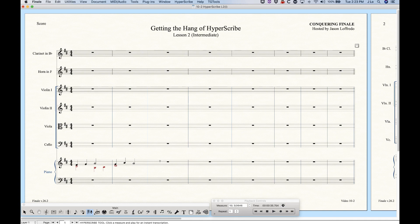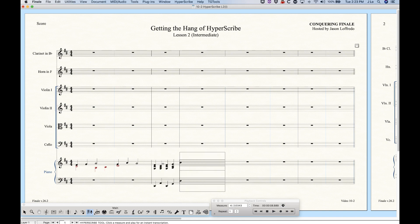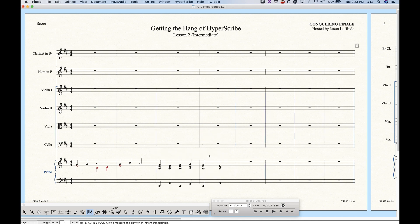That note becomes the fixed split point for your multi-staff recording. Anything played from the A upwards goes into the top staff and anything from the G-sharp below that downwards goes into the bottom staff. Click OK and now we're in split-into-two-staves record mode. You have to click on the top measure in order to get the split-into-two-staves recording going, because if you click on the bottom one Finale thinks there's a measure below it. Click on the top staff to get recording going in both staves.